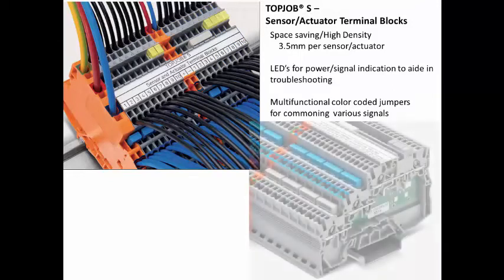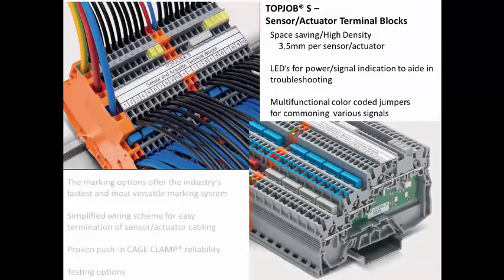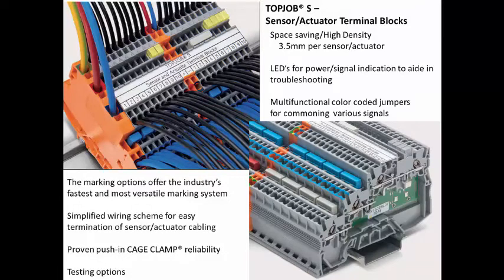In addition, WAGO offers multifunctional color-coded jump rings, LED status indication on both the supply and signal blocks, testing options, as well as the proven technology of push-in cage clamp reliability.